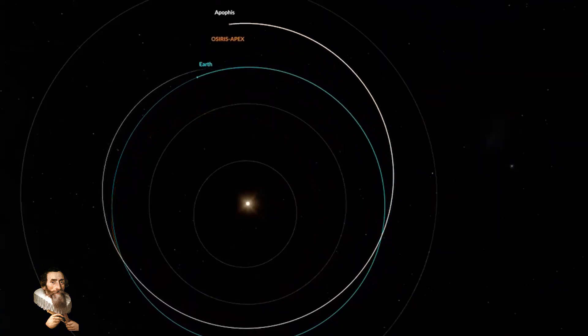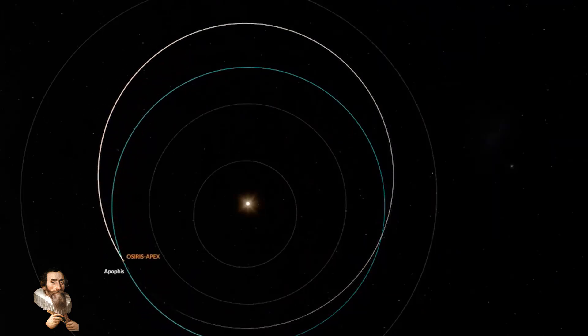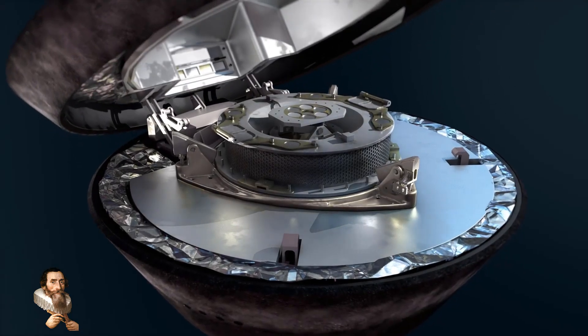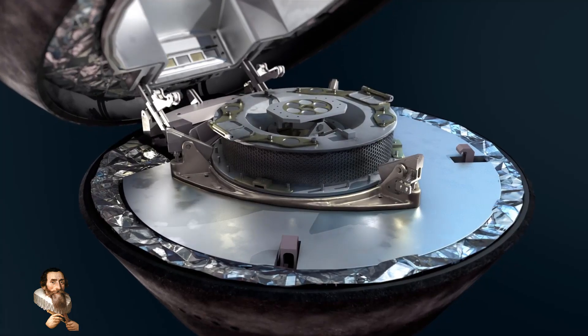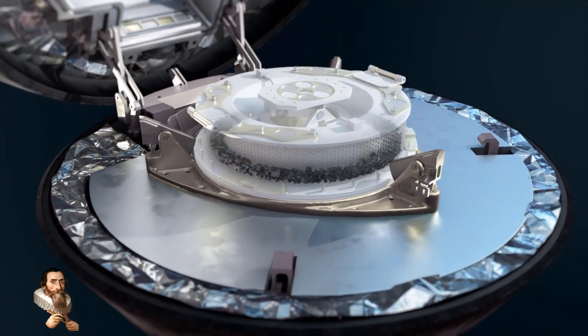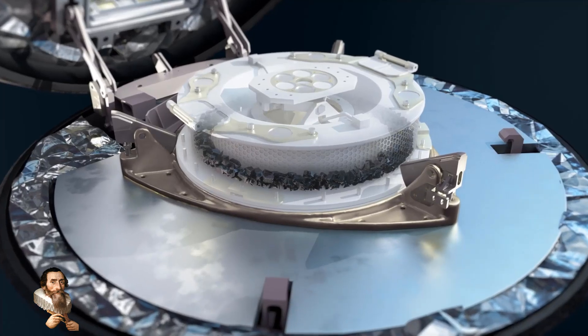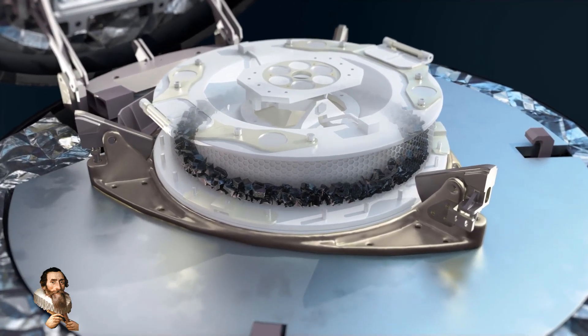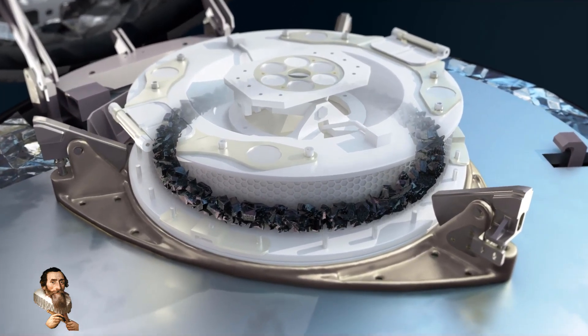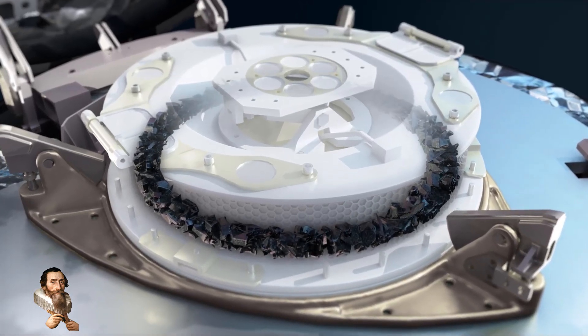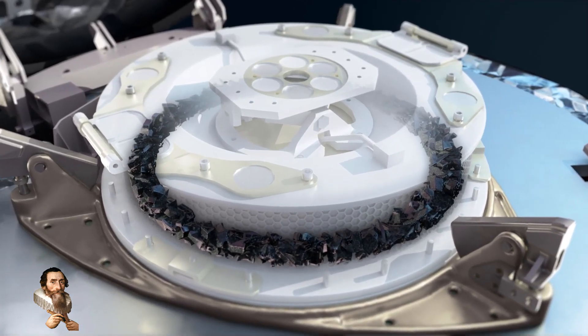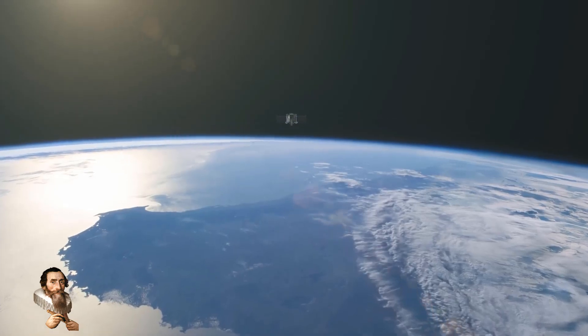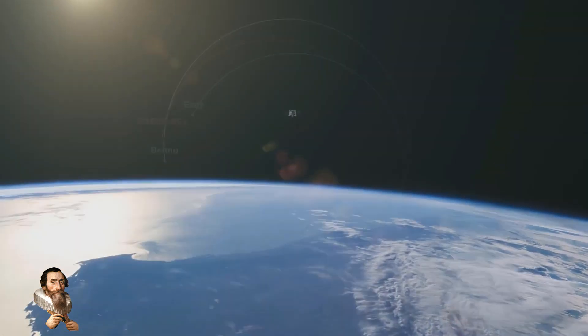OSIRIS-APEX will explore asteroid Apophis. Meanwhile, scientists hope that the Bennu sample OSIRIS-REx dropped into the Utah desert will offer clues as to how the object can be obliterated in the future. Billions of years ago, asteroids like it may have delivered the chemicals that make up the biomolecules in our cells, the water we drink, and the air we breathe today.